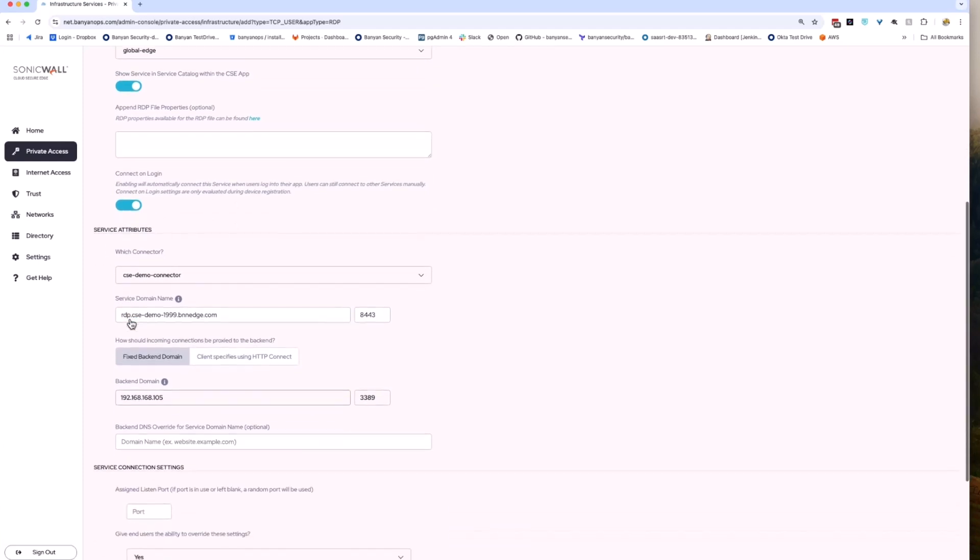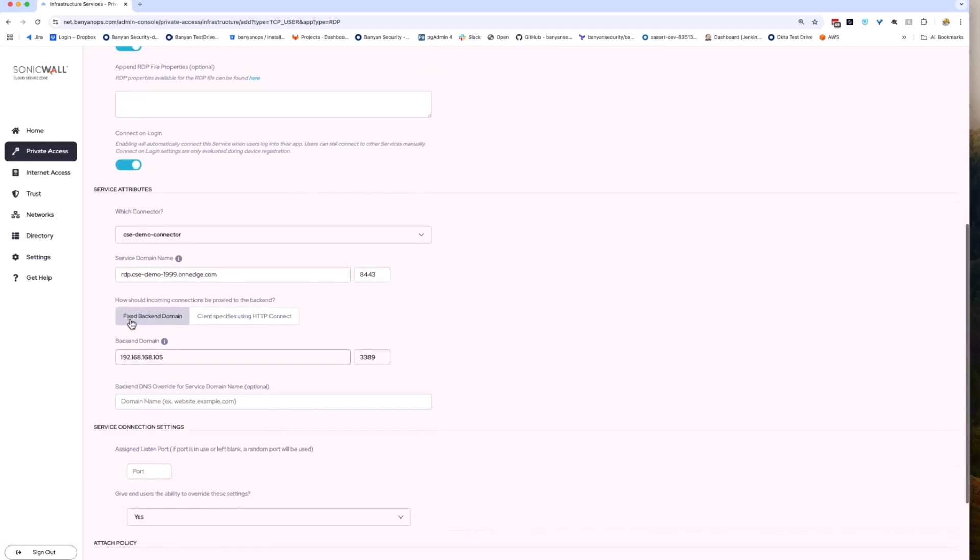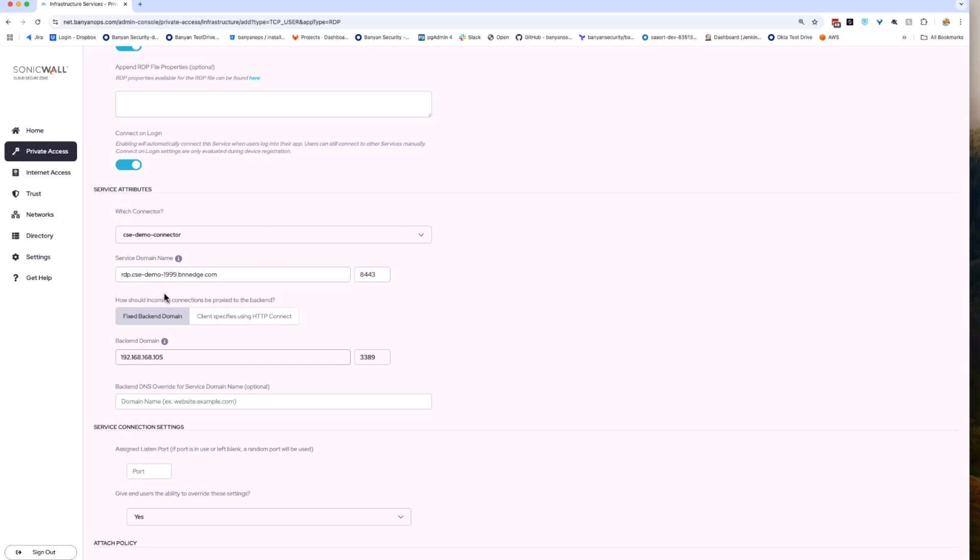You then need to configure the service domain name. This is a host name in FQDN format for the CSE client to connect to. We have provided a default CSE subdomain for all accounts which can be used for this example. This CSE subdomain can be found in the Settings under Certificates. For this CSE org, I will be using rdp.cse-demo-1999.bnedge.com. Make sure that you replace the wildcard asterisk with a host name of your choice.